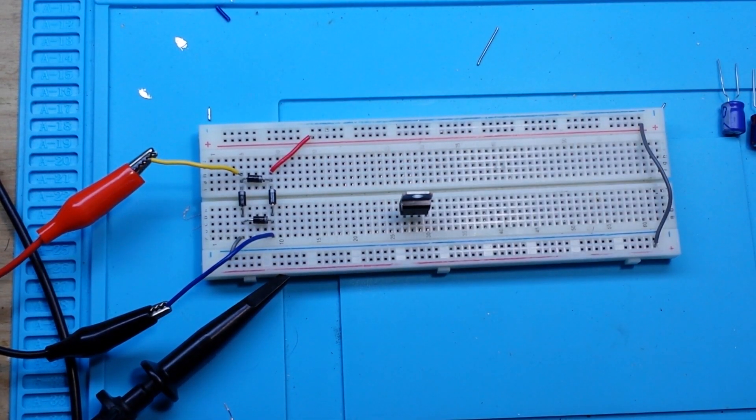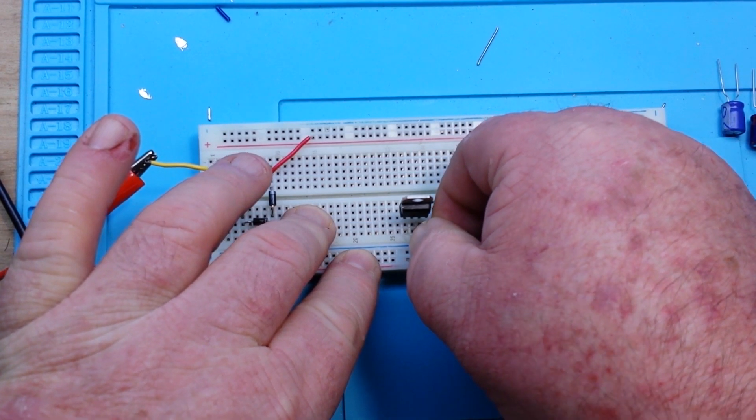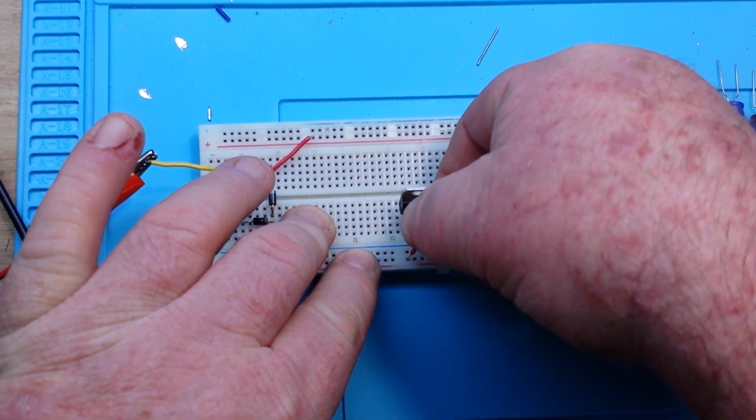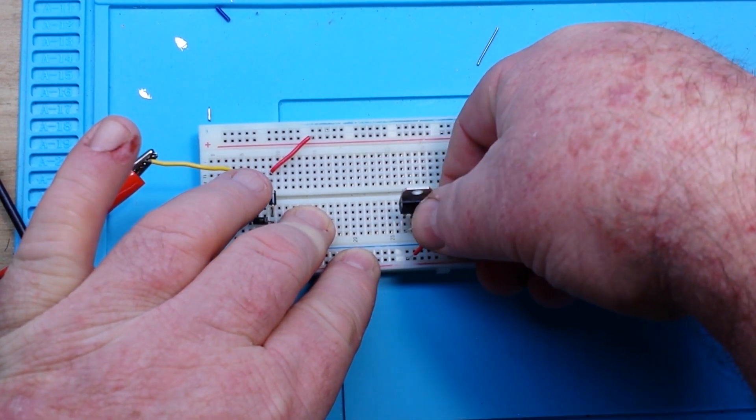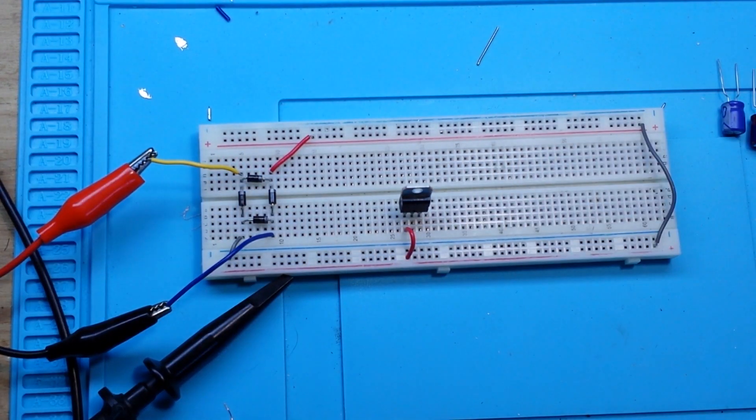And then we're going to take our positive DC voltage and put it into the left-most pin.